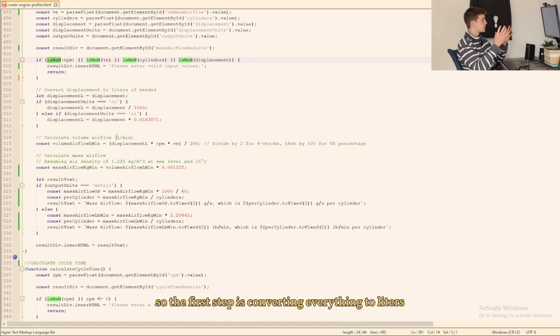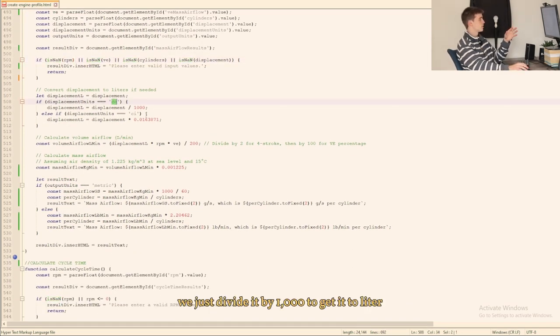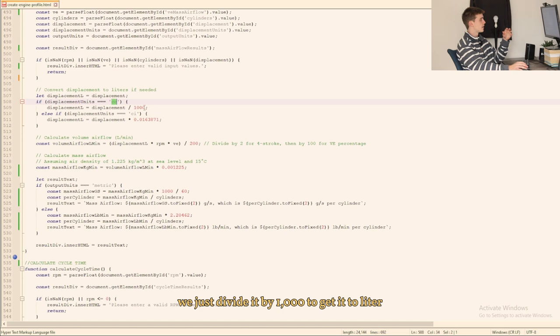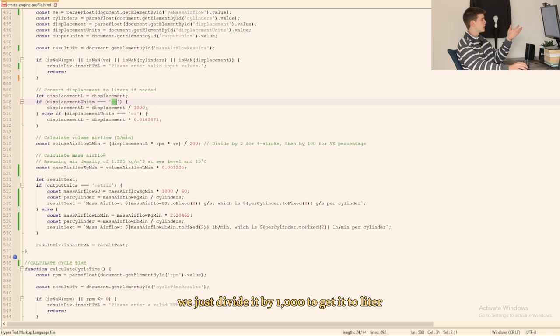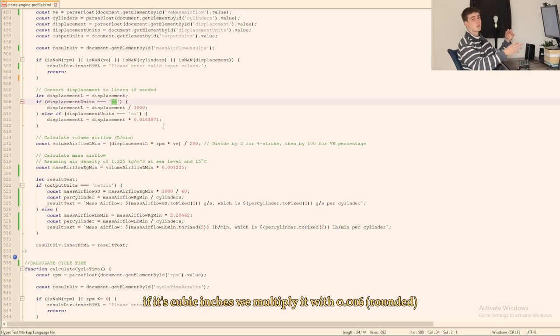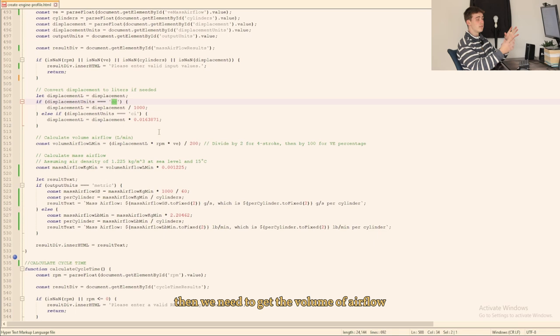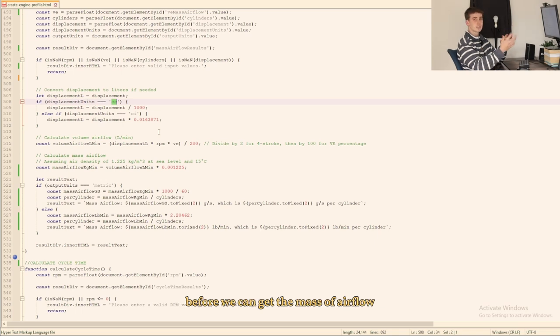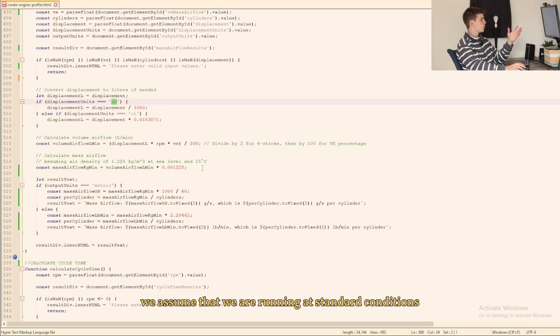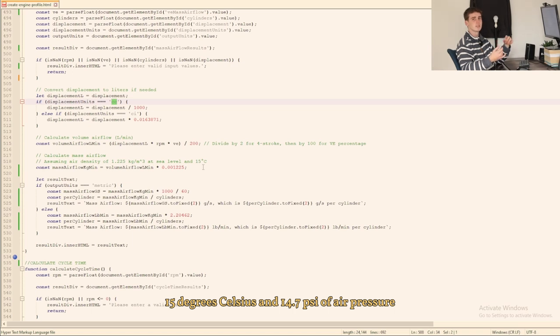So the first step is converting everything to liters. So if it's cc's we just divide it by a thousand to get it to liters. If it's cubic inches we multiply it with 0.016 rounded. Then we need to get the volume of airflow before we can get the mass of airflow. And here we assume that we are running at standard conditions, 15 degrees celsius and 14 psi of air pressure, basically sea level.